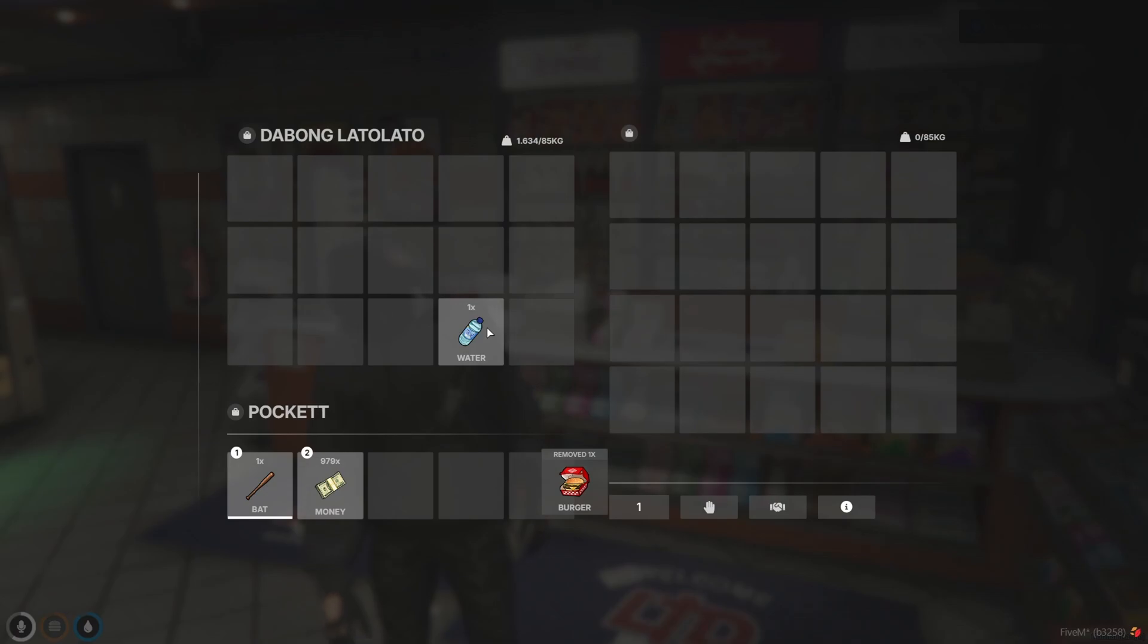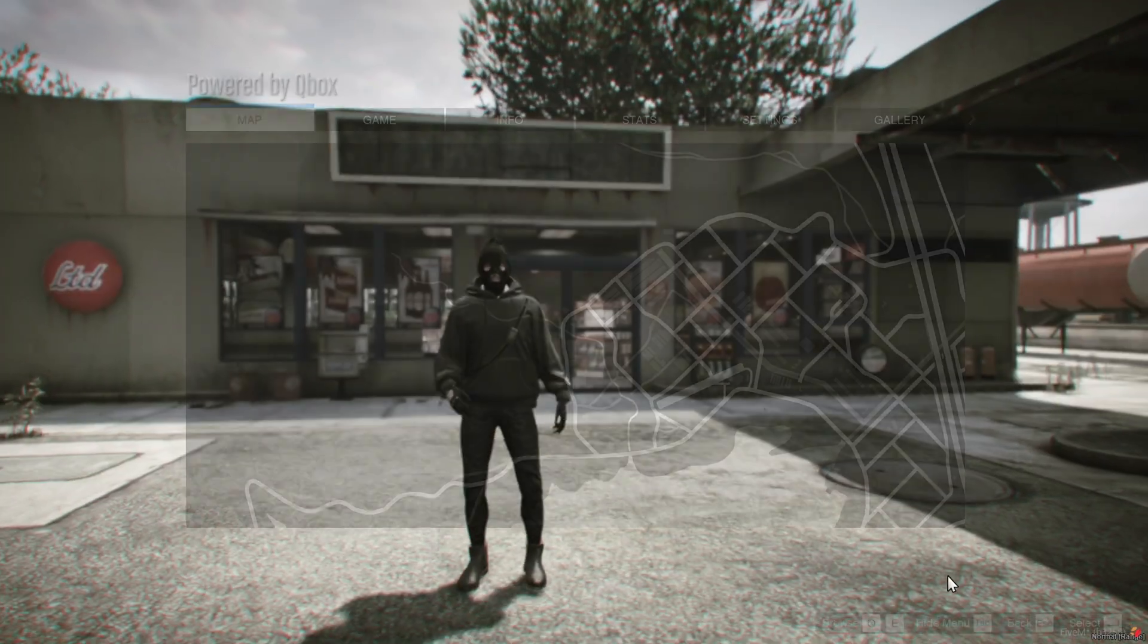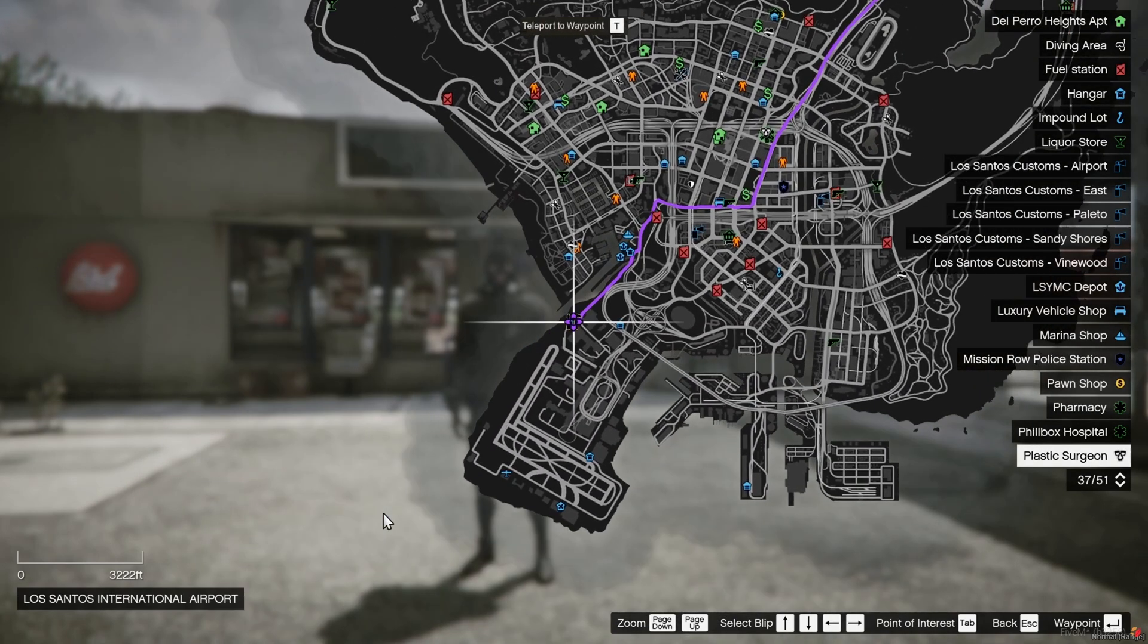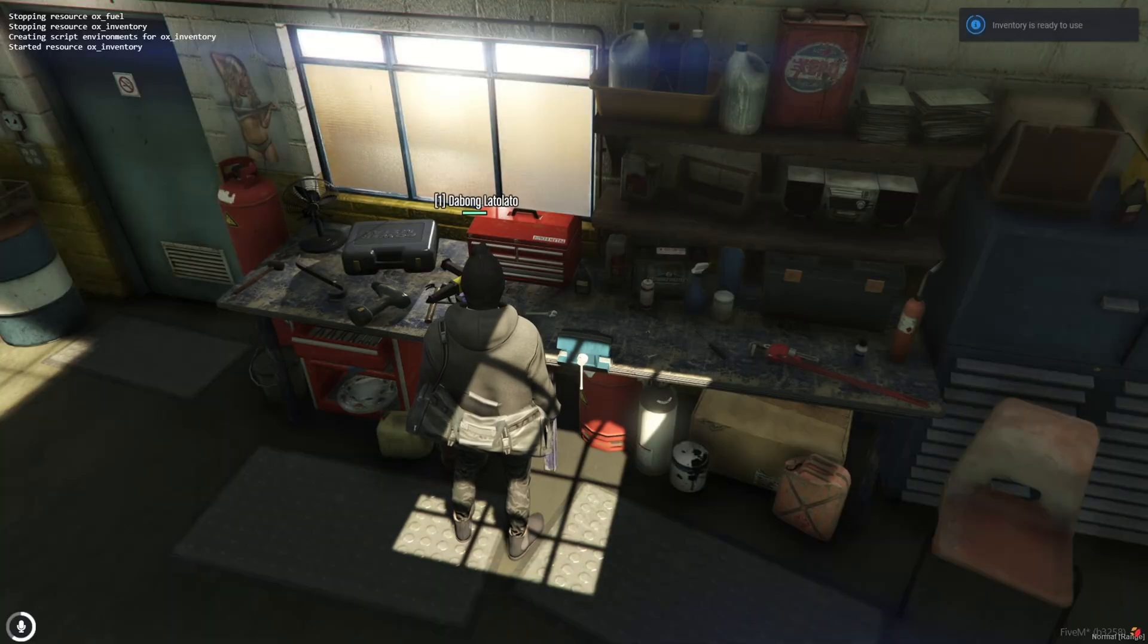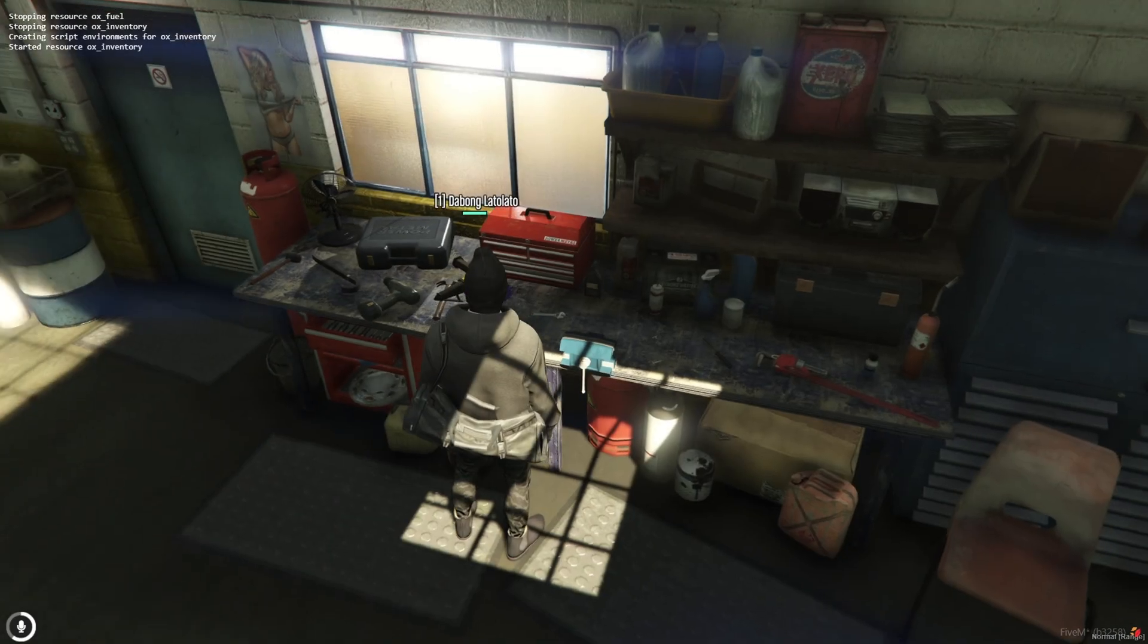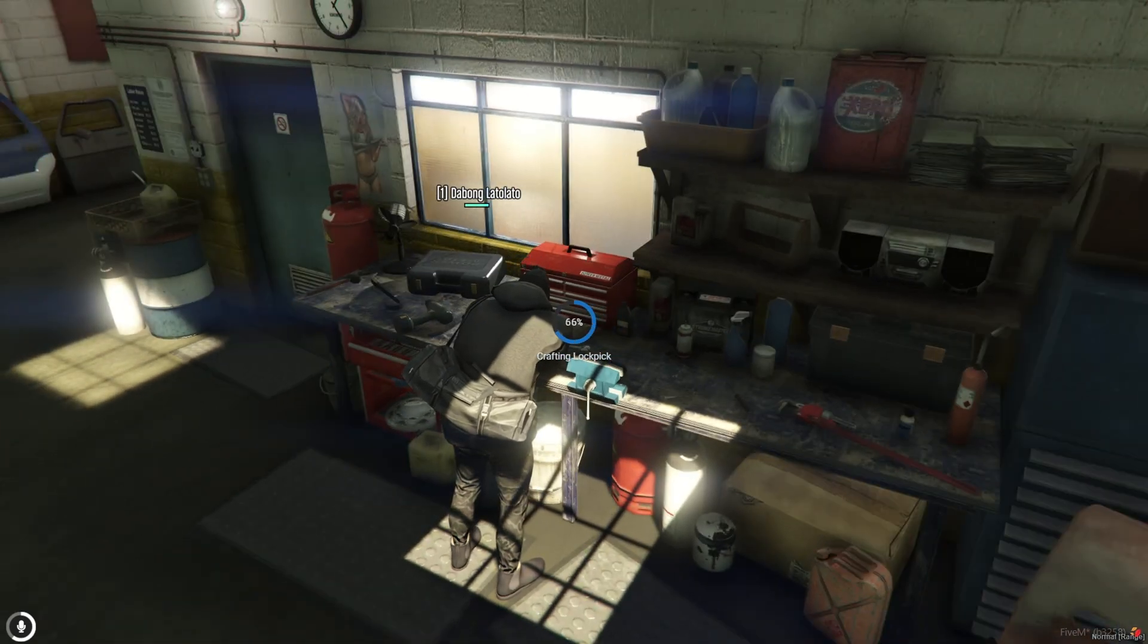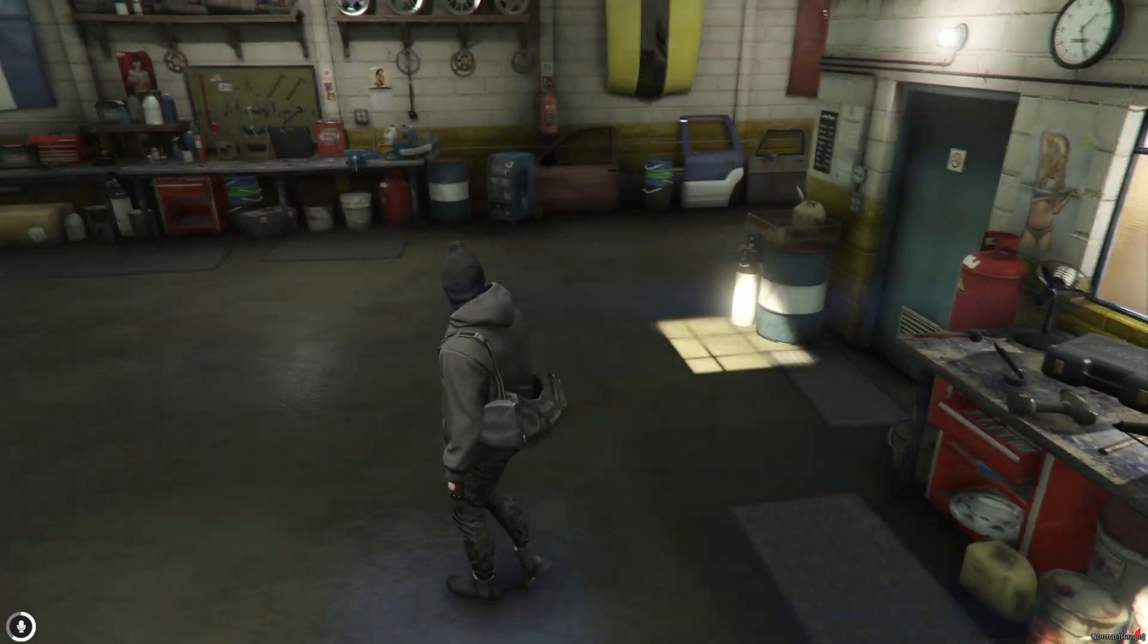Next, let's try crafting and see if that functions perfectly well. Let's spawn an item. Wow, this is great. I really like it.